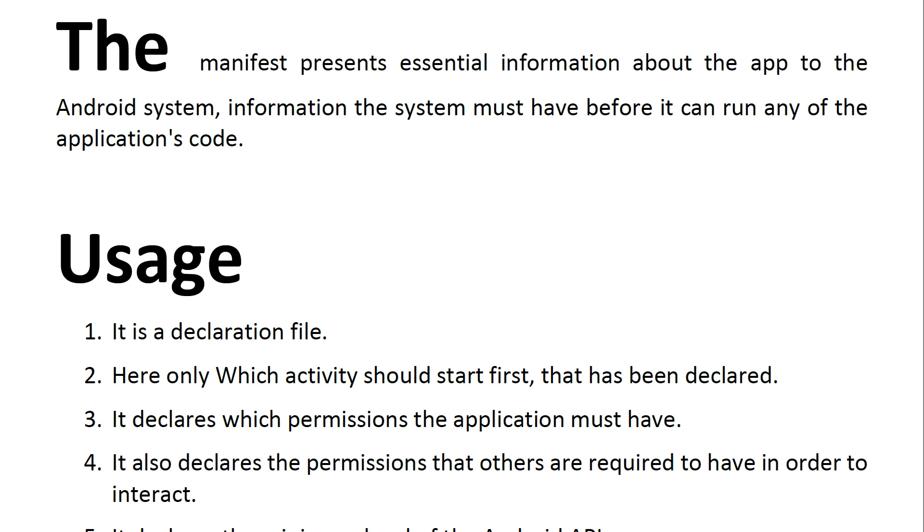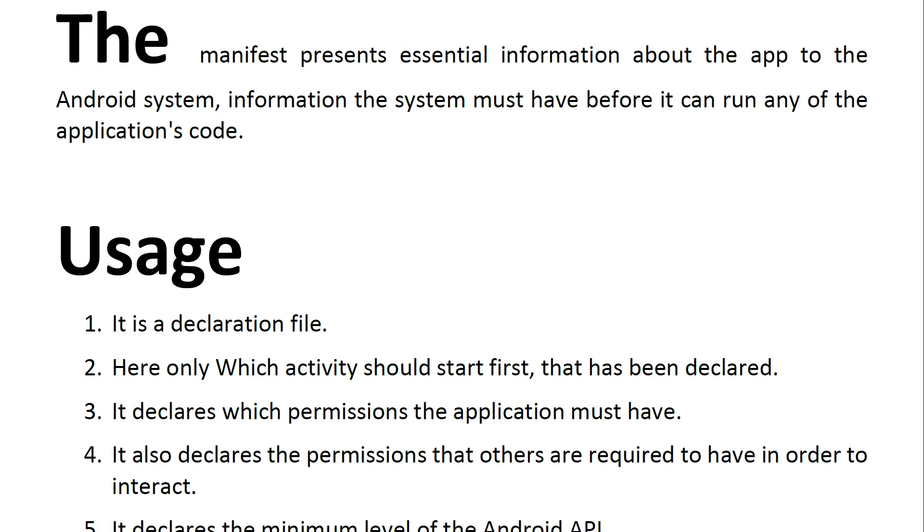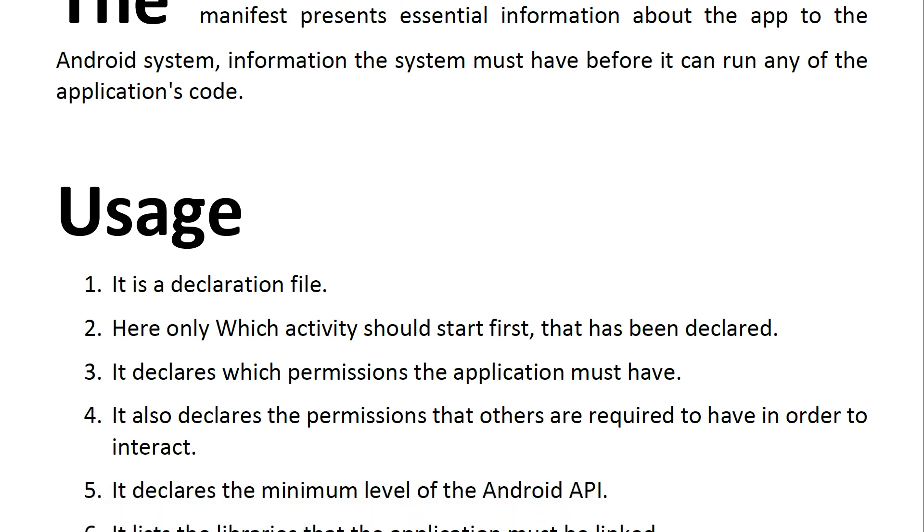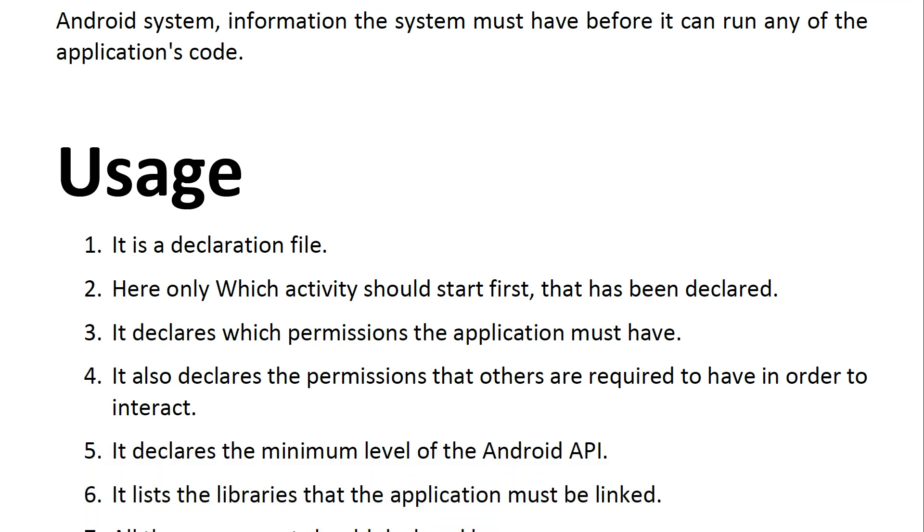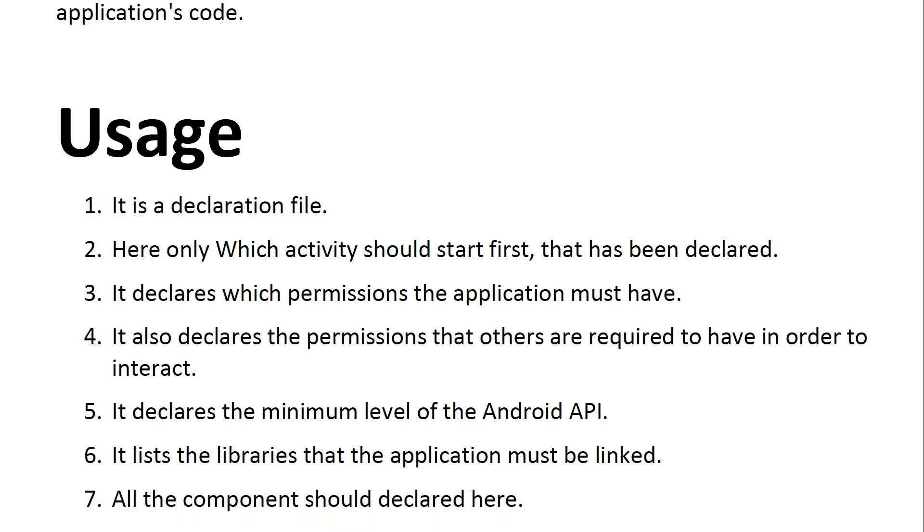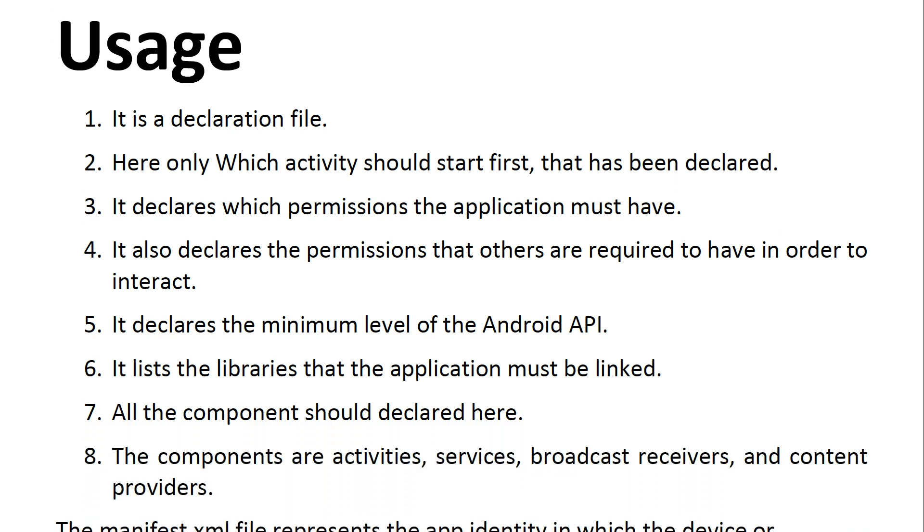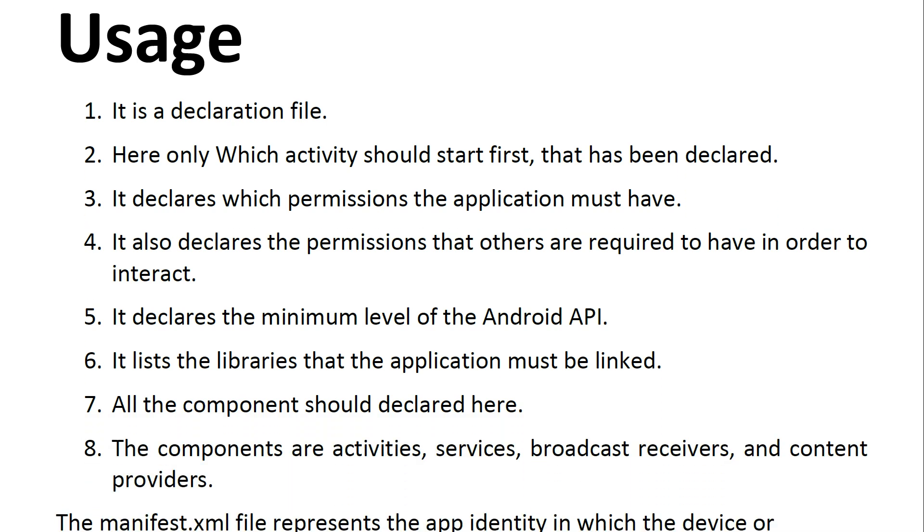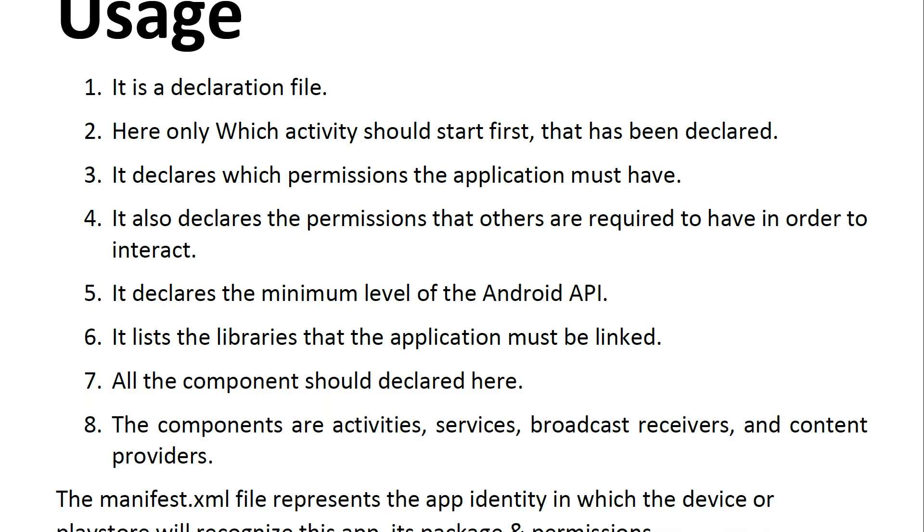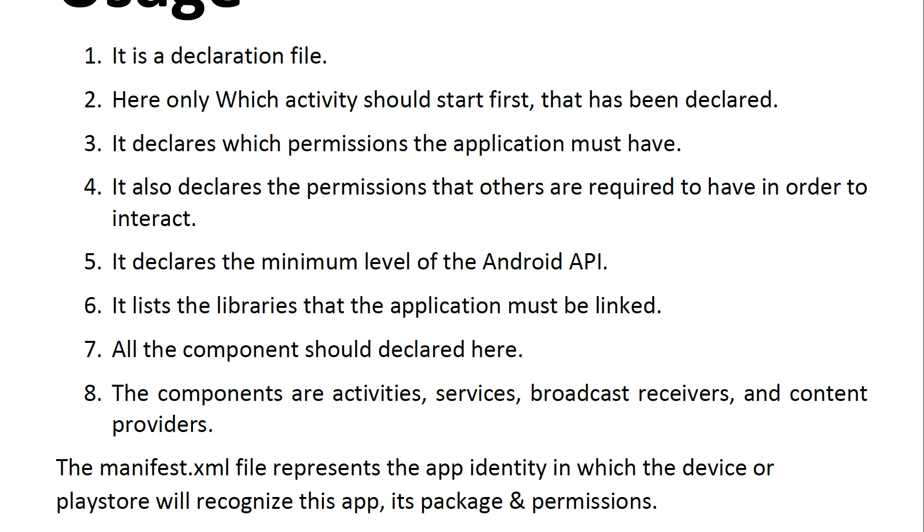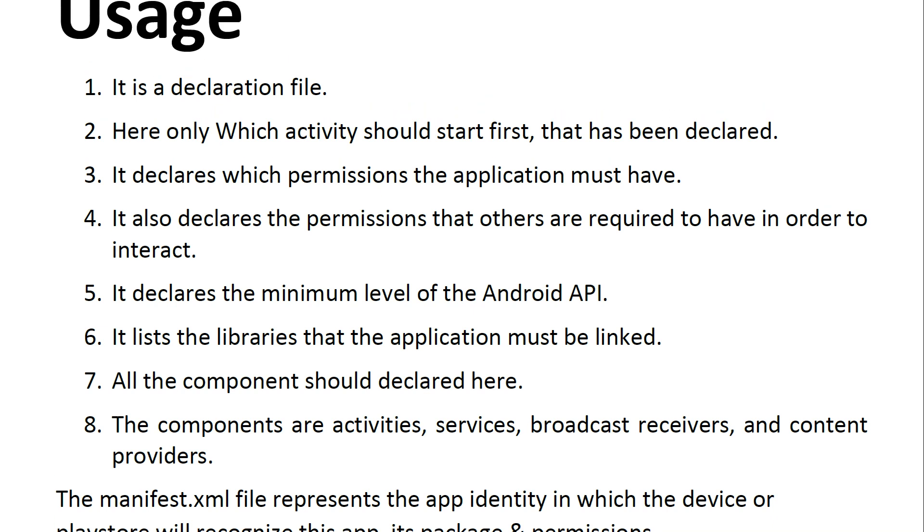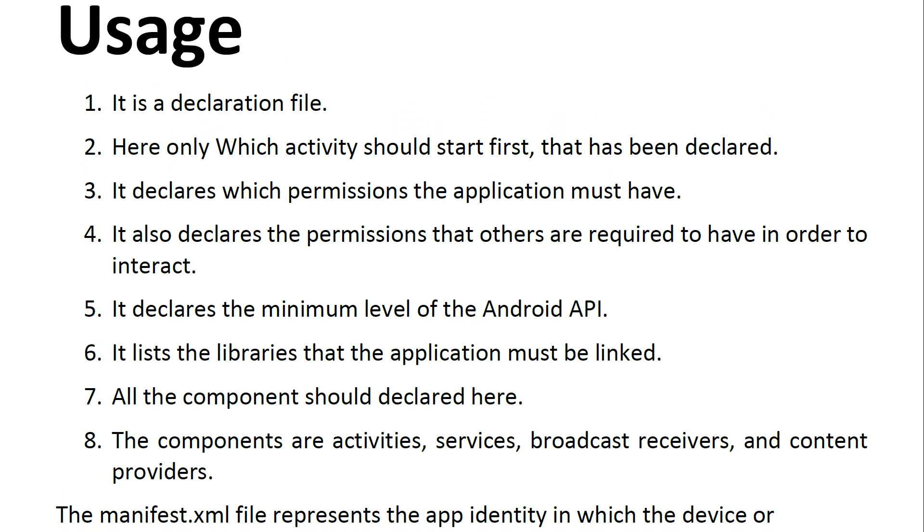But what does this file really do? The manifest presents essential information about the app to the Android system. The system must have this information before it can run any of the application's code. So it provides a summary of the application's needs for the system.